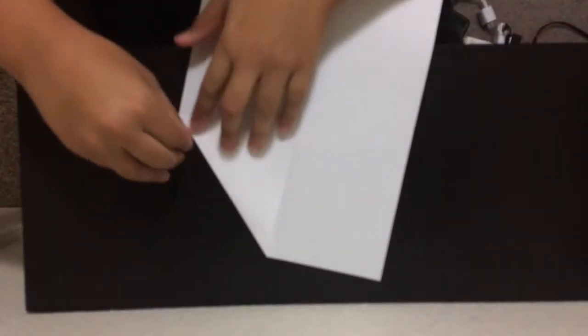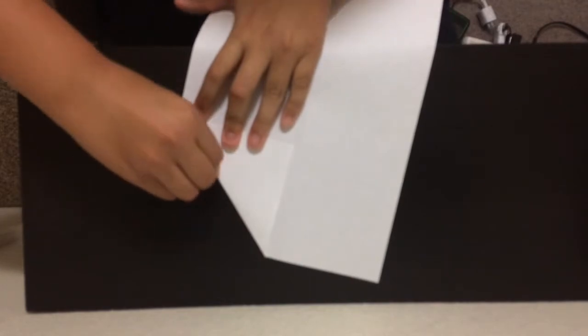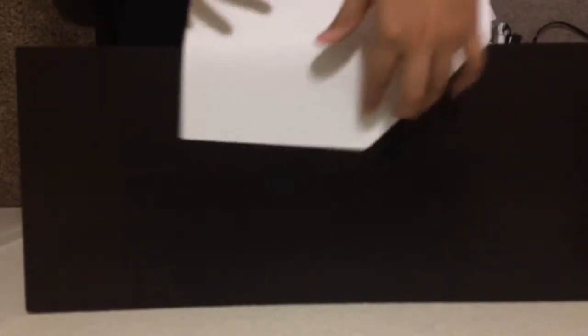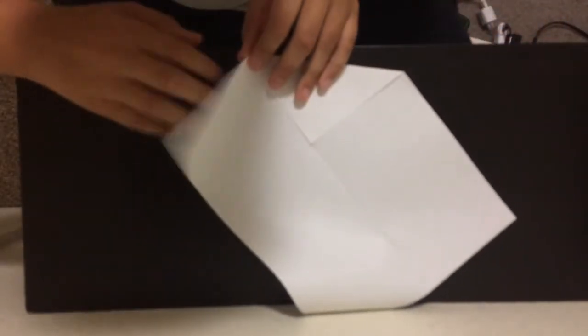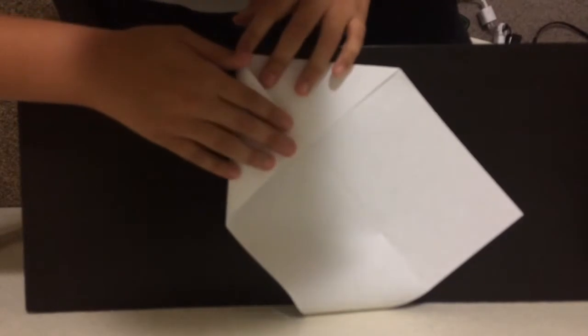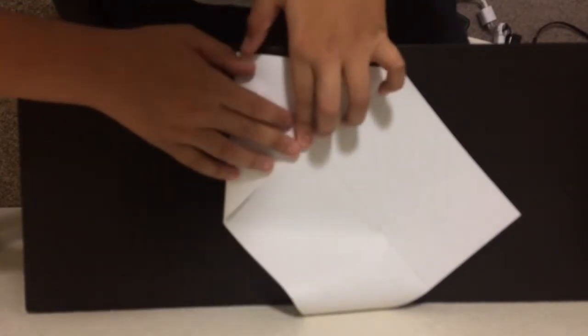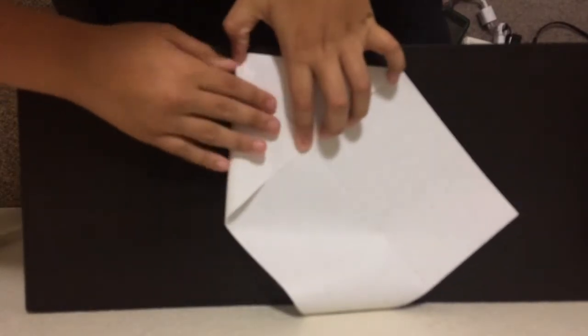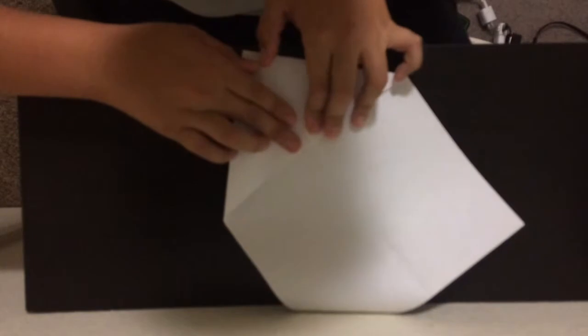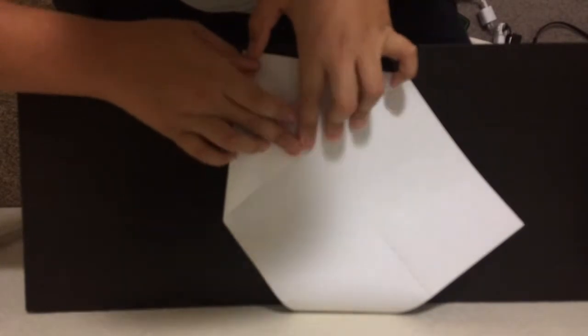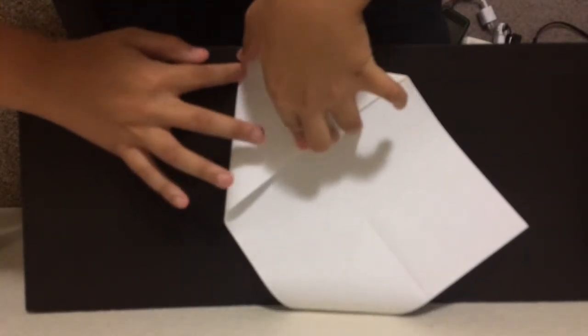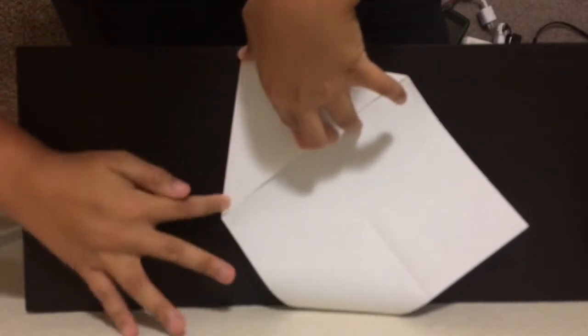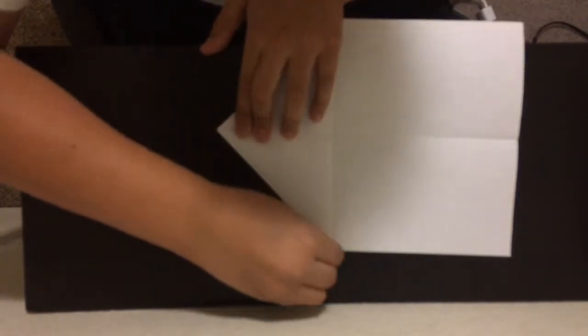Now do the same thing. Press your thumb on it. There you go. Now let's do it to the other side. Okay, now let me do it again.